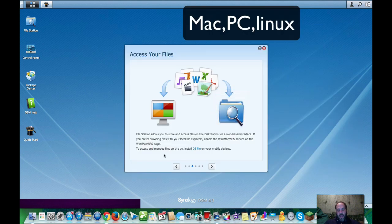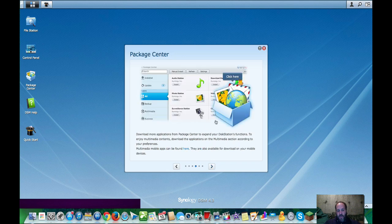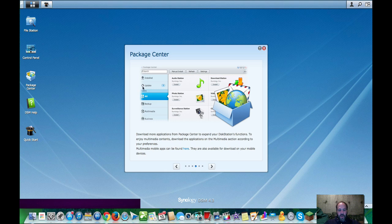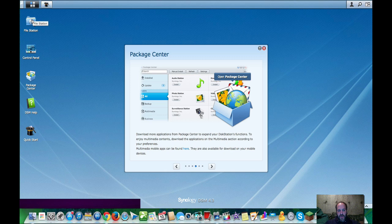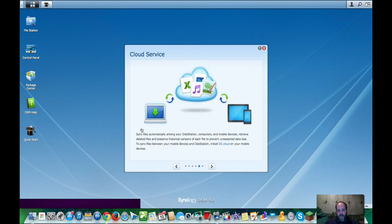You can install some key apps, and I'll show you that when we get to this package center here. When you have package center and you install apps, they create folders in your file station or your Windows Explorer. And I'll show you more of that when we open up file station.